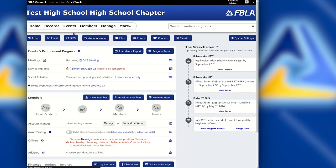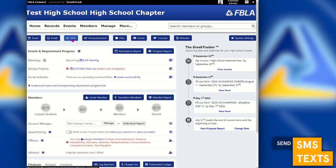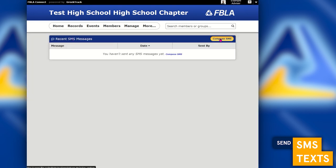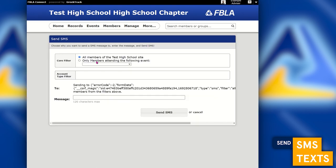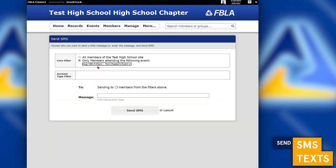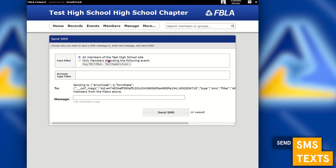Back to the officer dashboard — the next tool is SMS. Just like the email system, you can send text messages to your members as long as they have a phone number in their profile. This allows you to send urgent messages. The experience is the same: compose an SMS, select your members, and send.